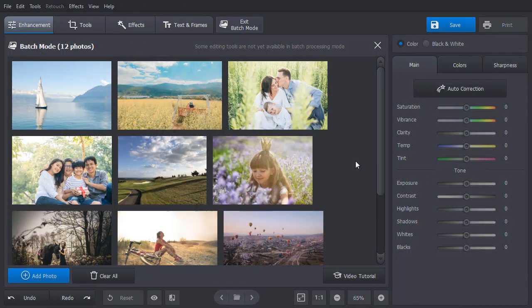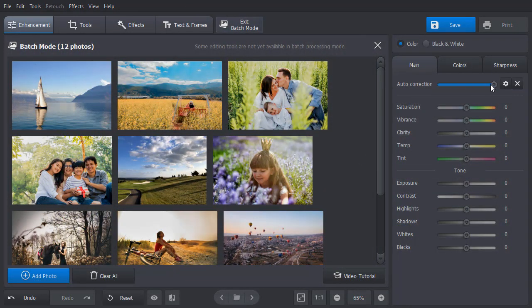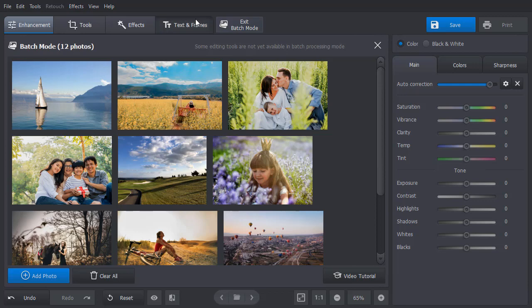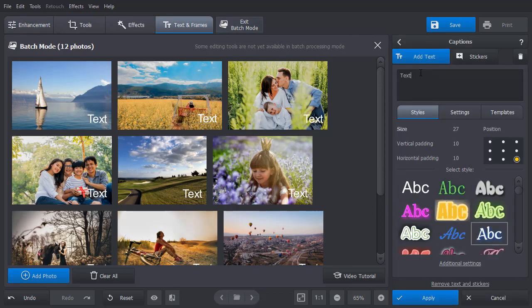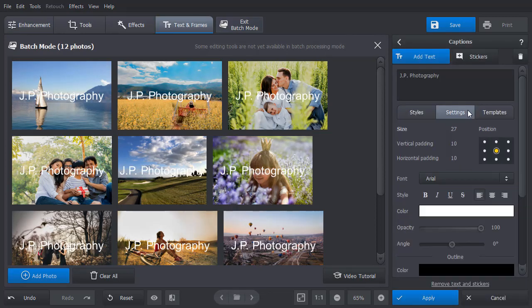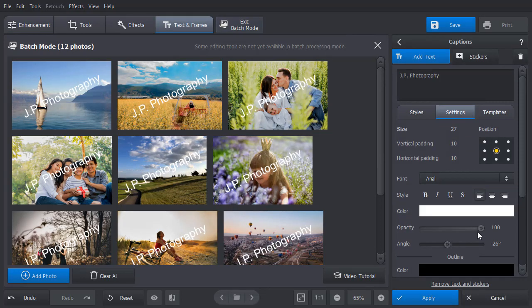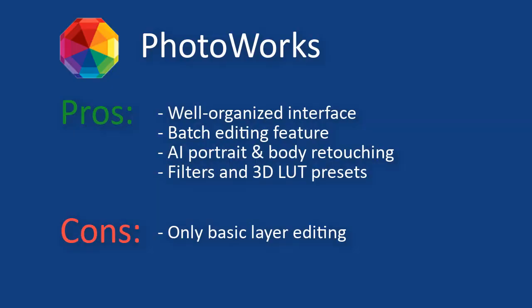PhotoWorks also supports batch editing, from simple auto-enhancement to watermarking dozens of images at once. And here are the pros and cons of PhotoWorks.